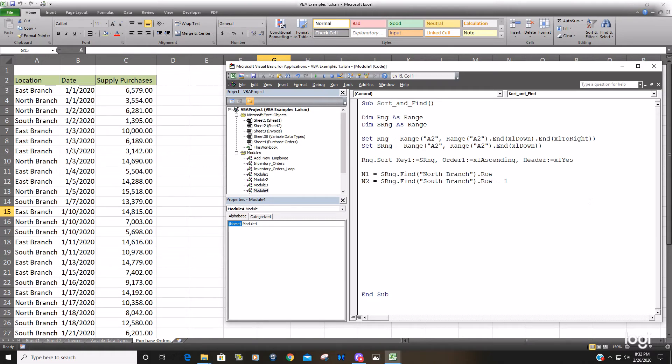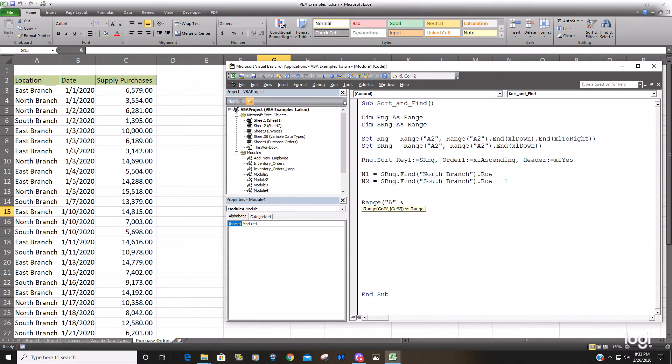So now we want to reference these variables in a range object. So we want to find in column A Row is going to be our first variable So column A whatever row this occurs on